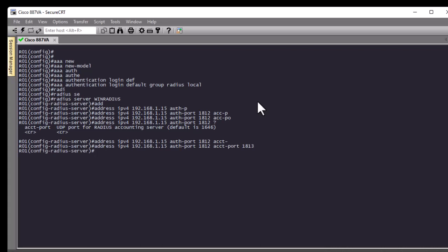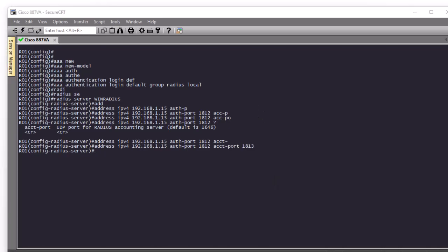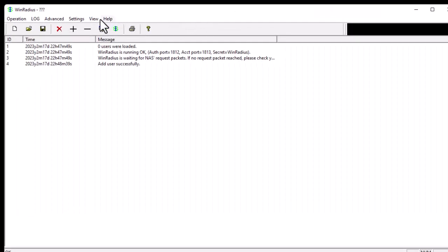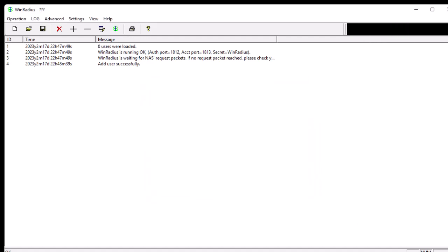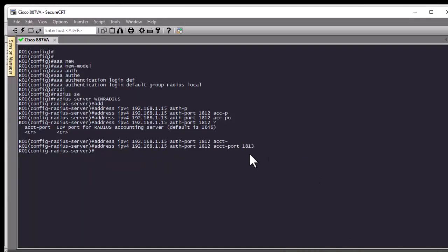The last part of the RADIUS server configuration is providing the shared key. Looking at WinRadius Settings > System, the key is 'WinRadius' — note it is case-sensitive, with a capital 'W' and capital 'R'. Back on the router, we enter 'key WinRadius'. That completes the RADIUS server configuration, so let's execute it.